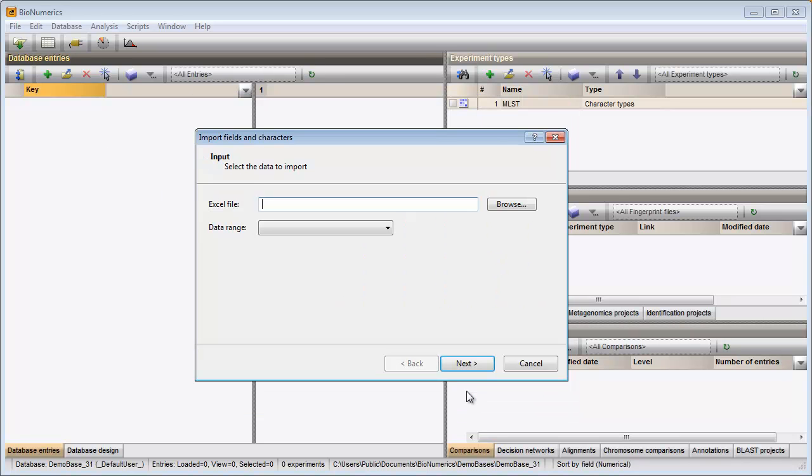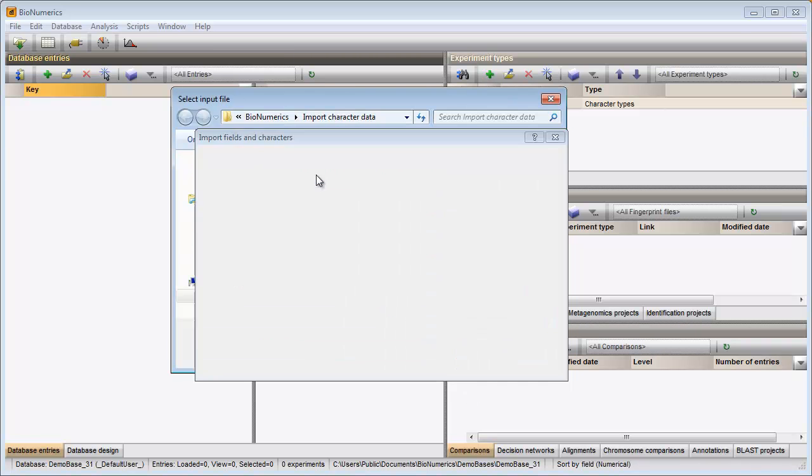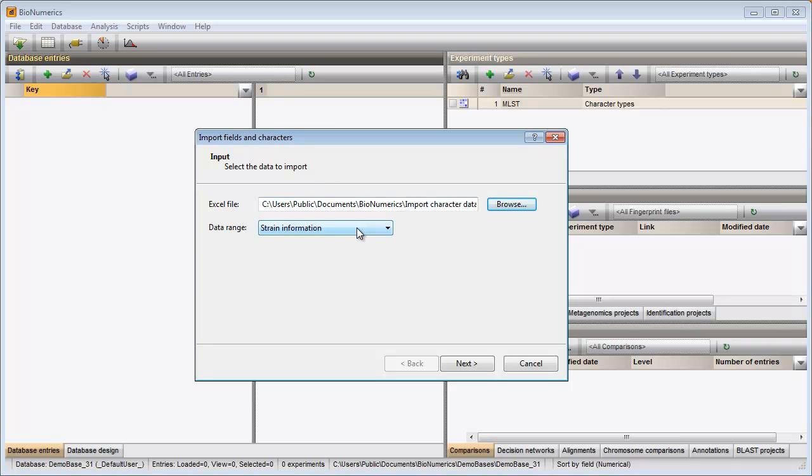When I click on Import, I need to select my Excel file in the next step.